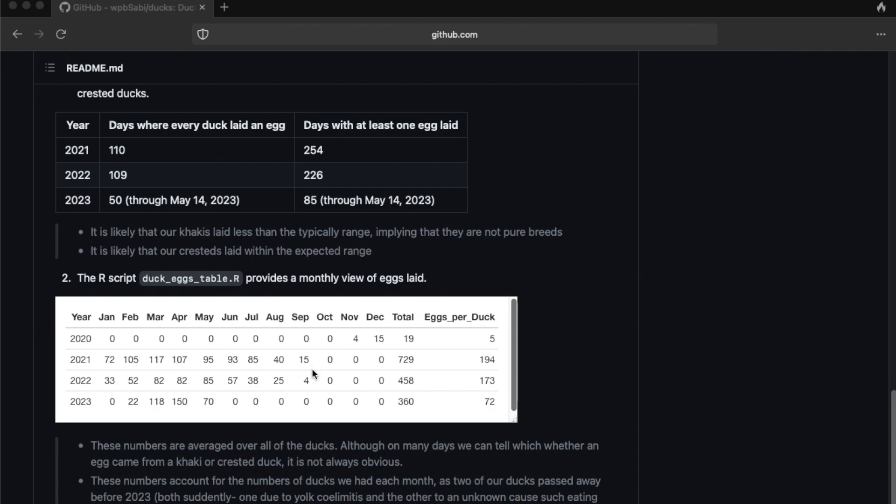In 2022, we had less laying ducks, but the trend was pretty similar. And then they had their big flight feather molts again in August and September, and stopped laying eggs until the beginning of the next year.